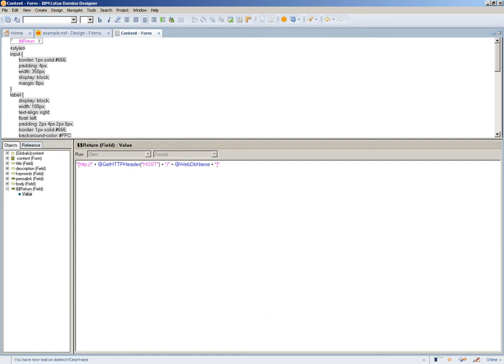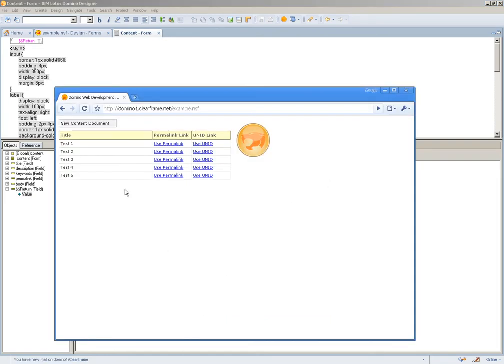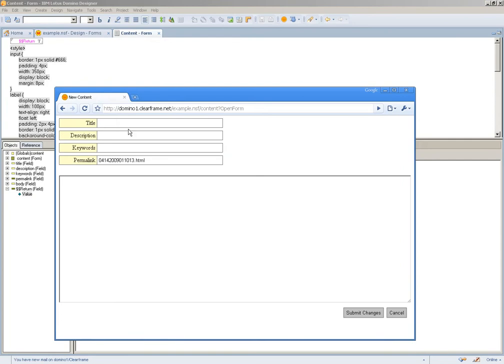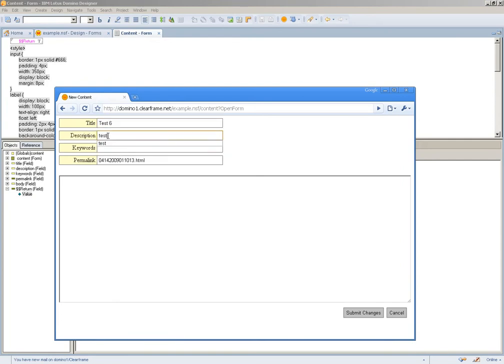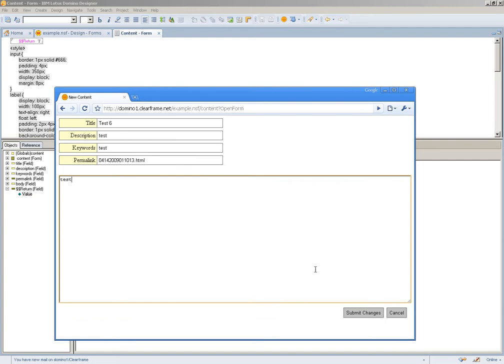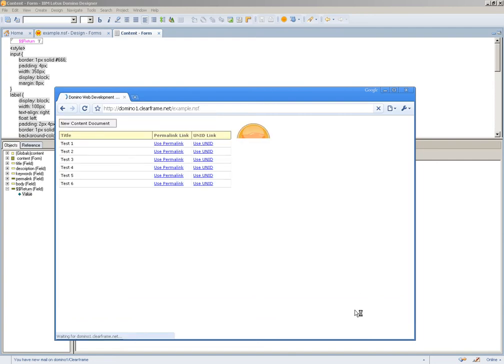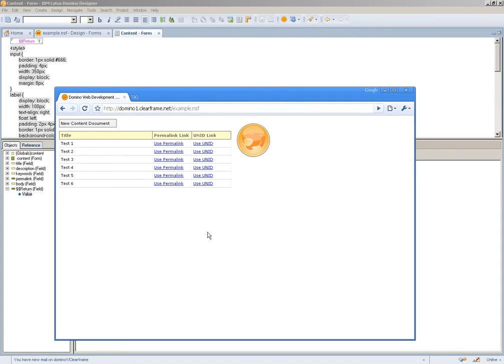So if I go in, I'm over the web now. I click, let's say this is test 6. Test, test, test. I submit changes. It goes directly back to the default launch design element for my Notes database.